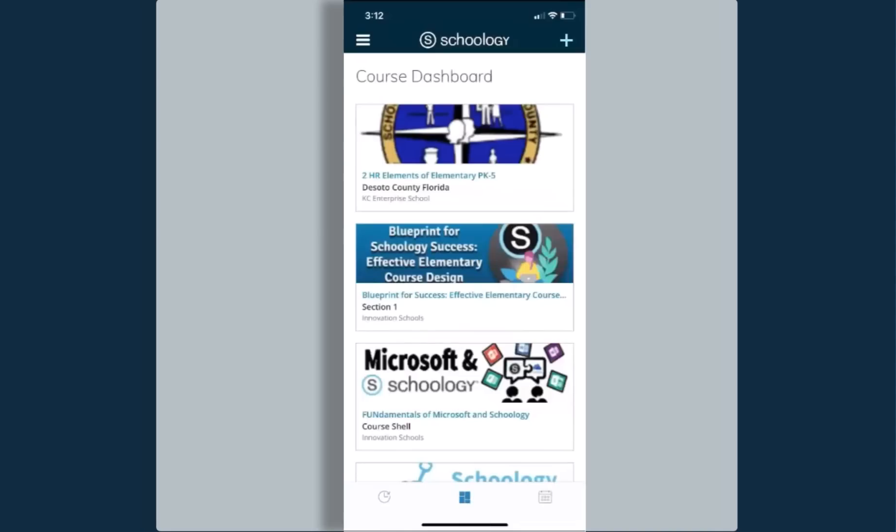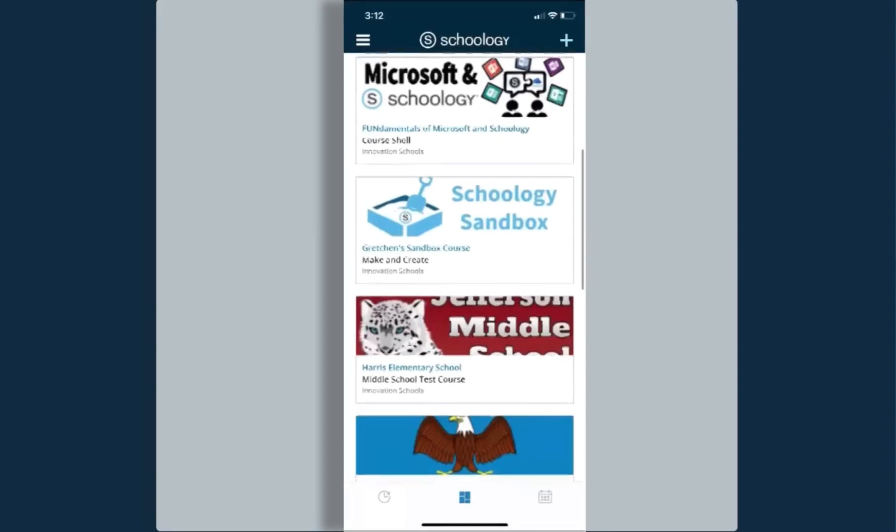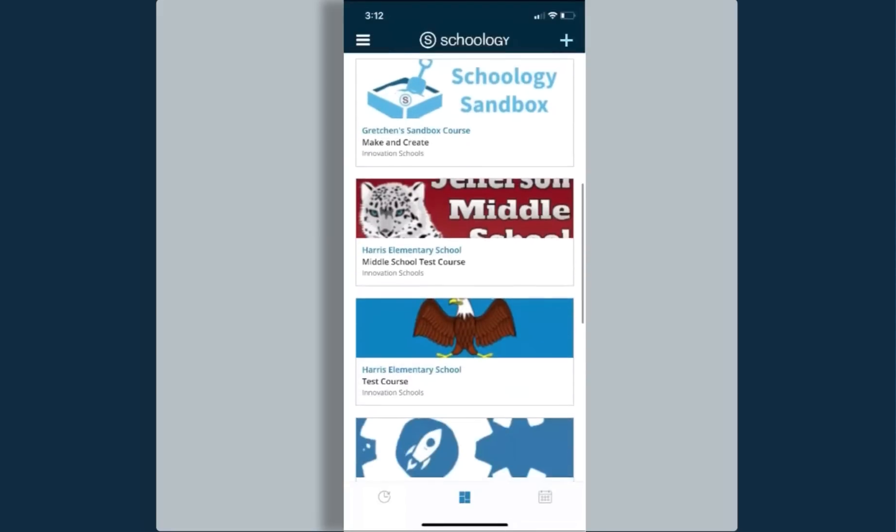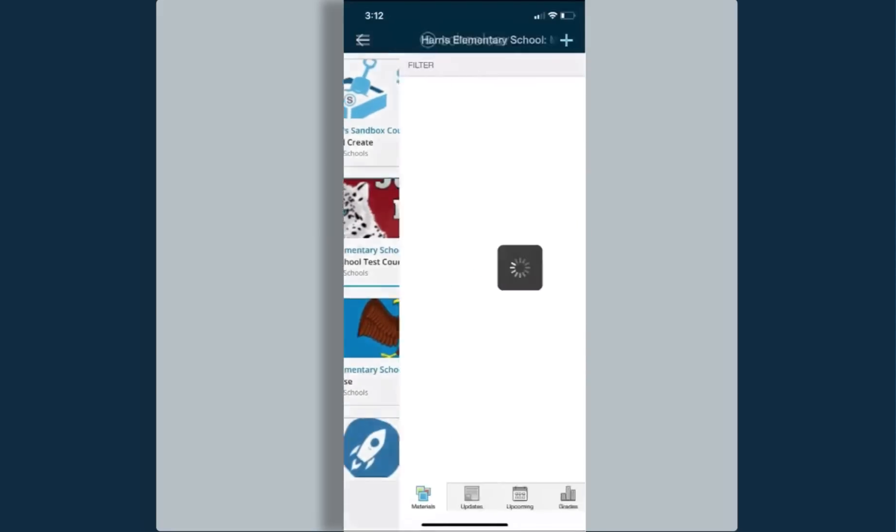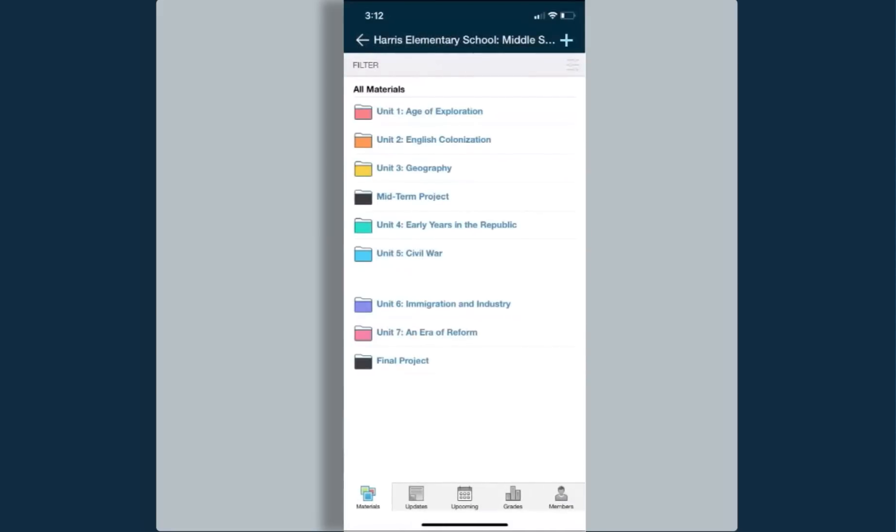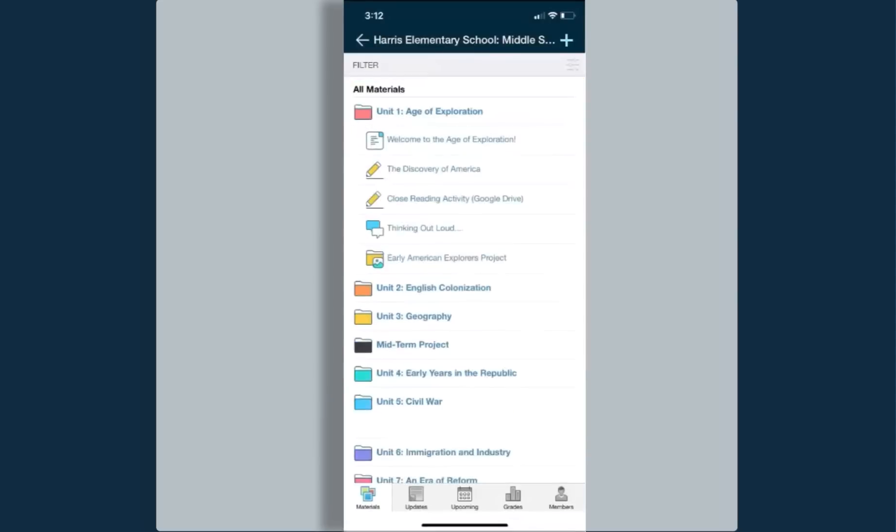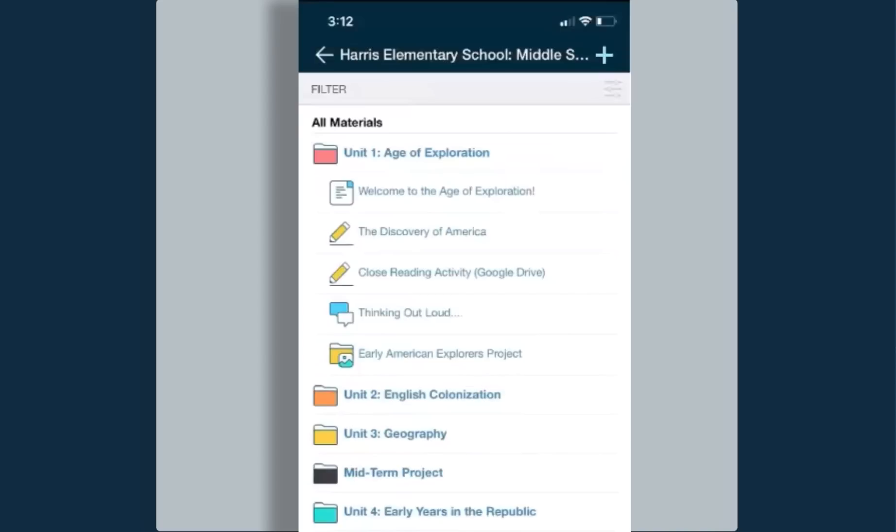I'm going to click back over to my dashboard and from here I'm going to open up one of my courses. I'm going to click on my middle school course here. Once in my course, you'll notice that everything is organized by folders. I'm going to click on this very first folder, and from here you can see just below the folder all of the different items that have been added within that folder.